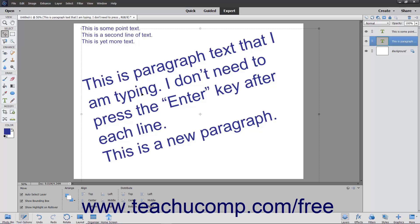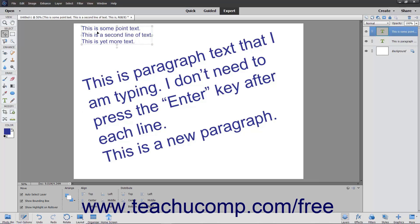To skew the bounding box — which slants the bounding box and also the text within it — select the Move tool within the toolbox, and then click the text box to skew. Then hold down the Control plus Shift keys on your keyboard, and click and drag one of the resizing handles at the top, bottom, left, or right sides of the bounding box to skew the text.